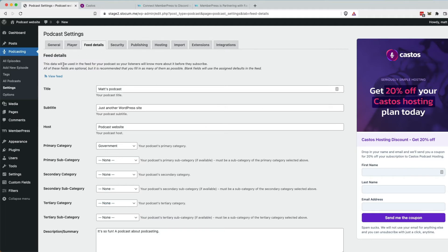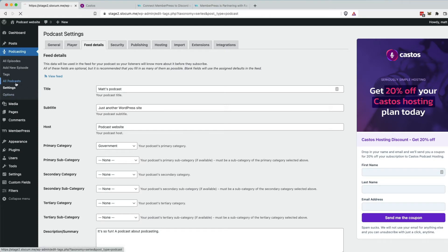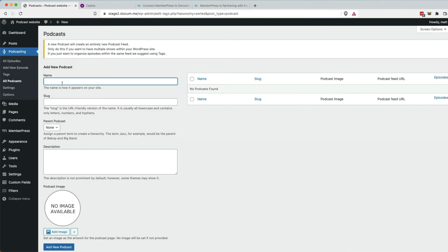When you go to feed details by default, Seriously Simple Podcasting is looking at your global podcast feed. We don't want that. We want to create a new feed. So back to all podcasts.